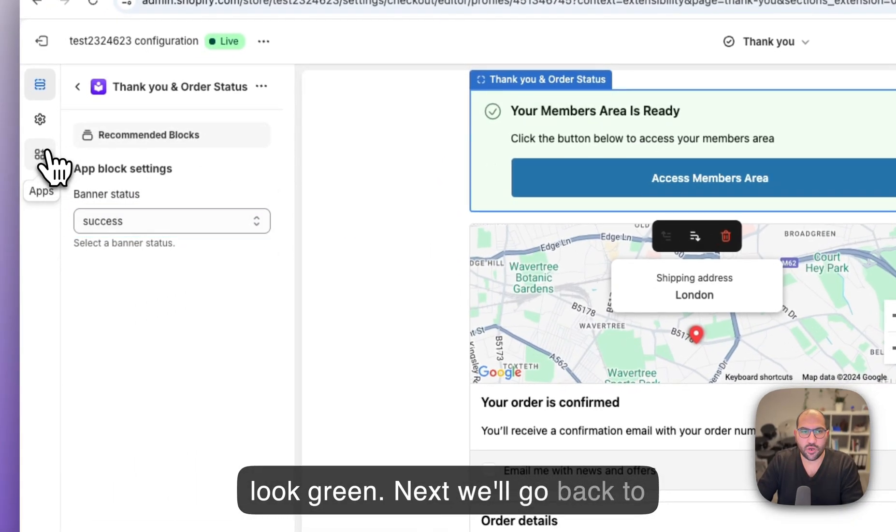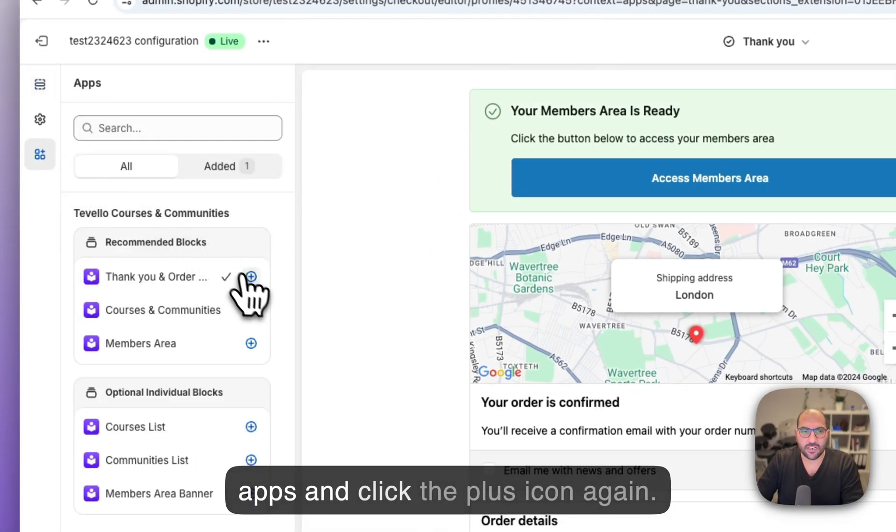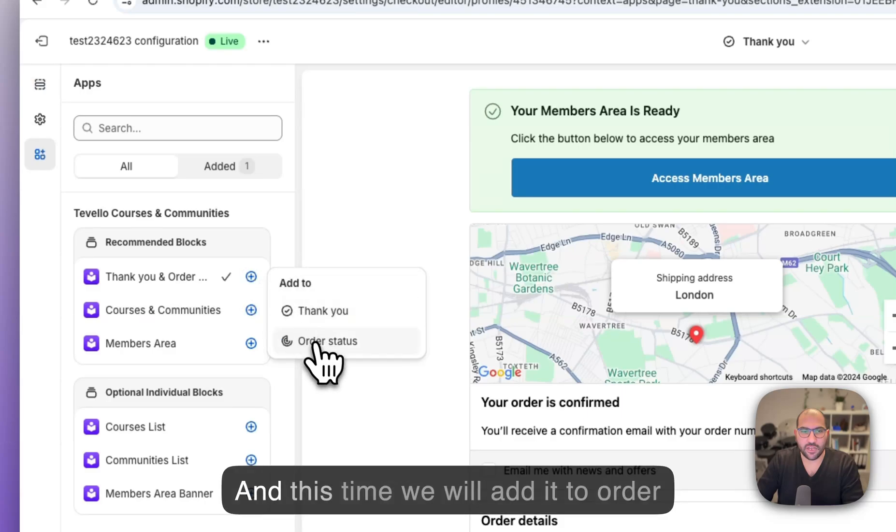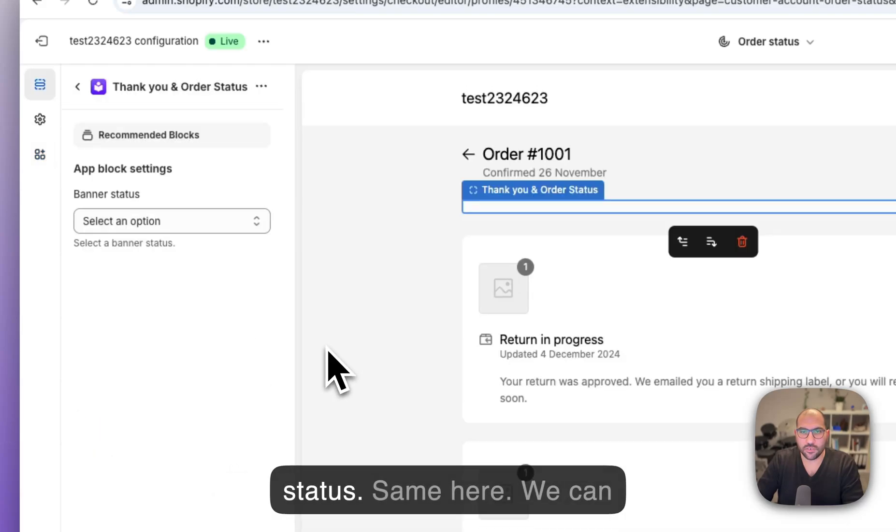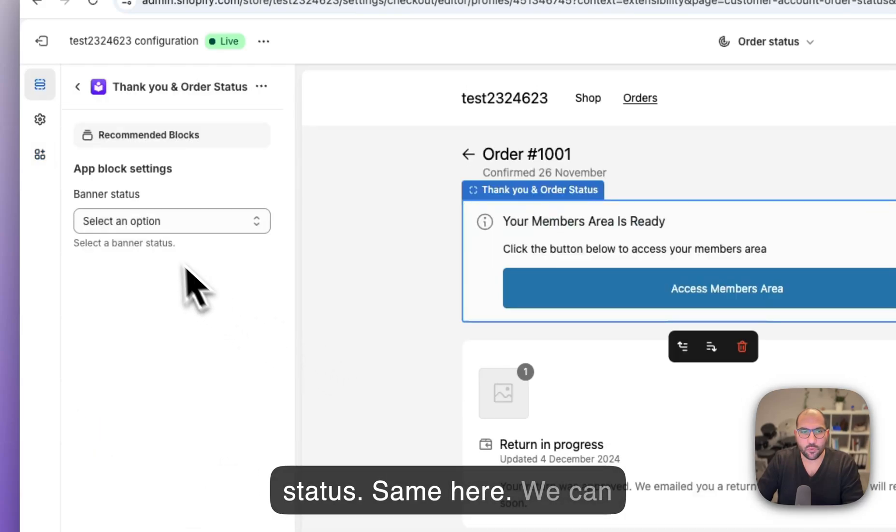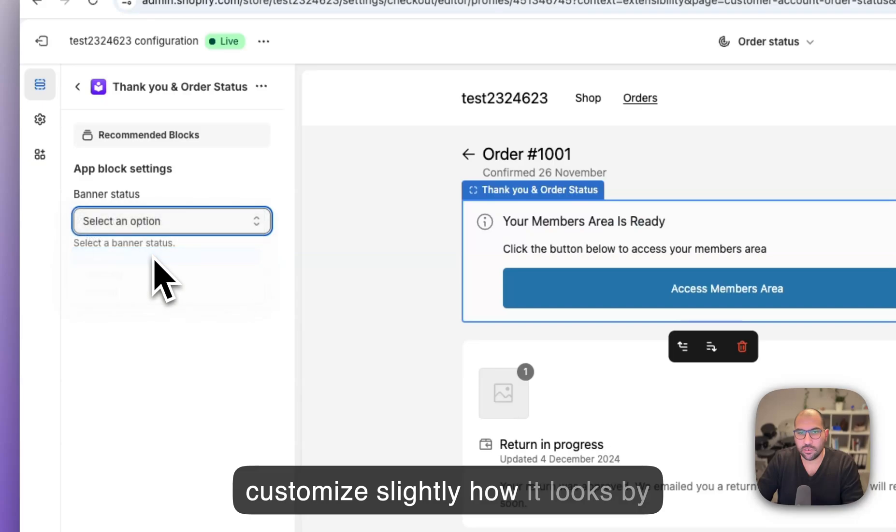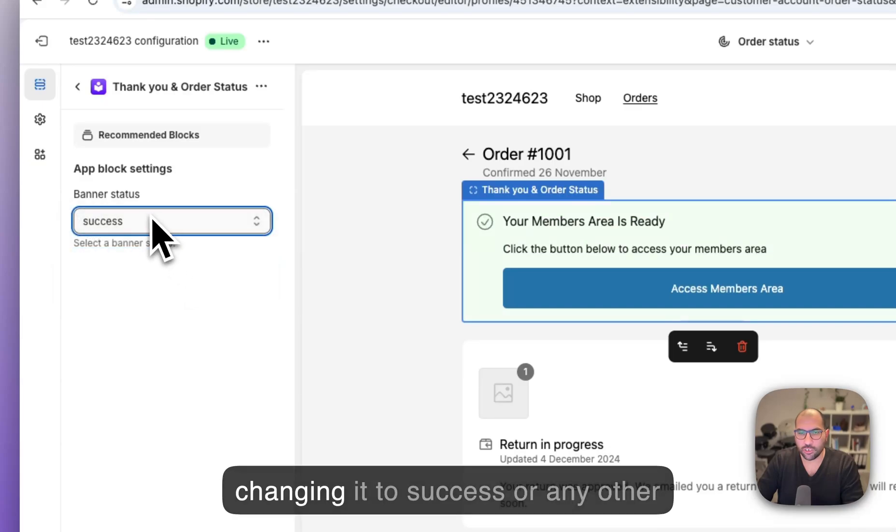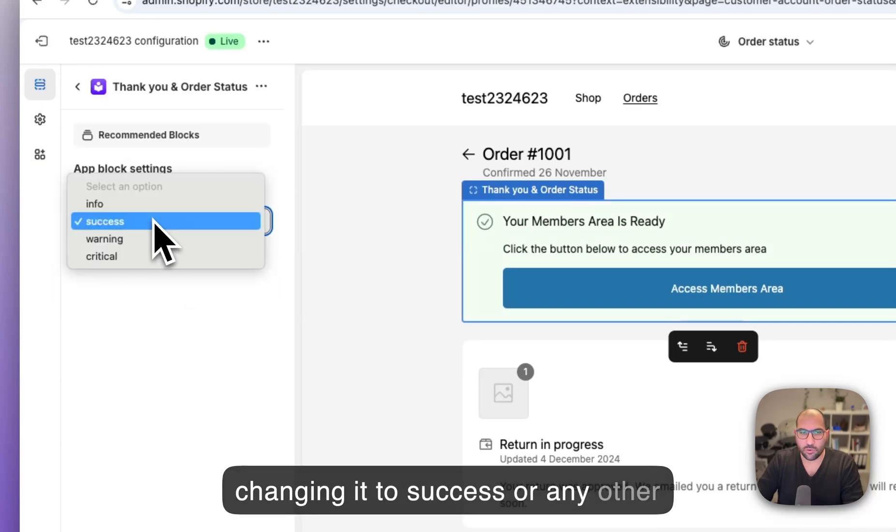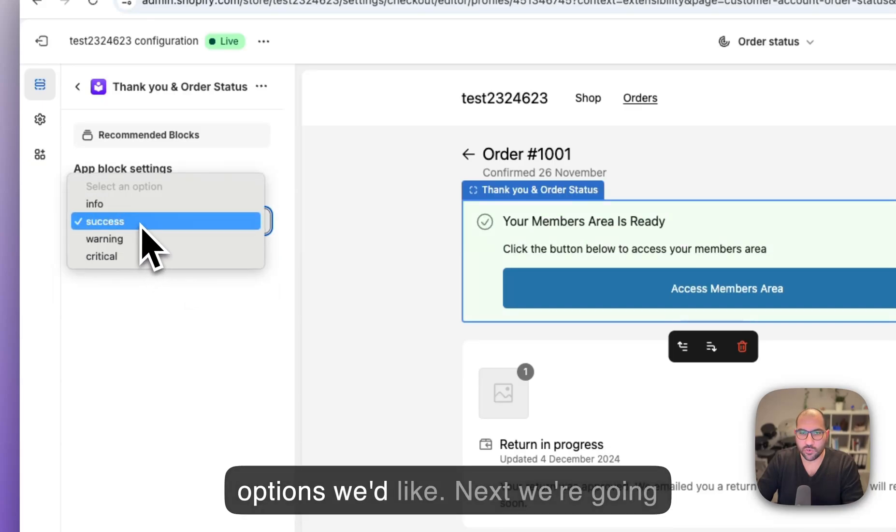Next we'll go back to apps and click the plus icon again and this time we will add it to order status. We can customize slightly how it looks by changing it to success or any other options we'd like.